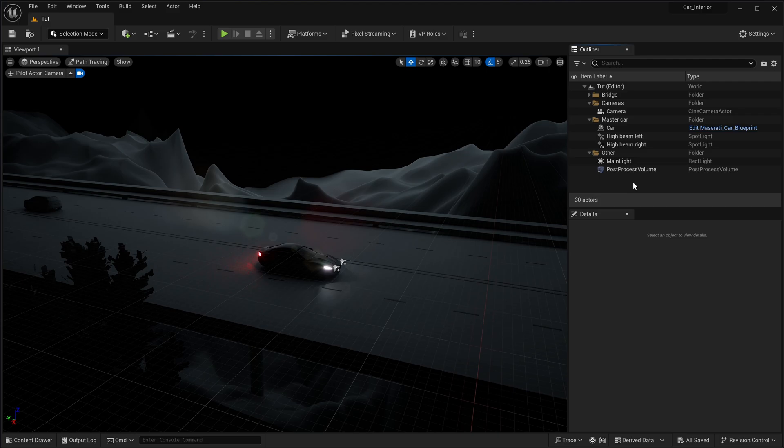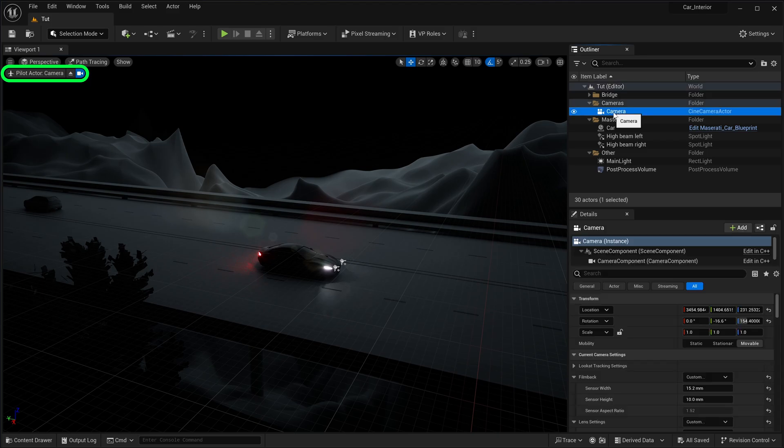Additionally, we will observe the scene using a cine camera actor. Now let's create a volumetric effect for the car's headlight beams.